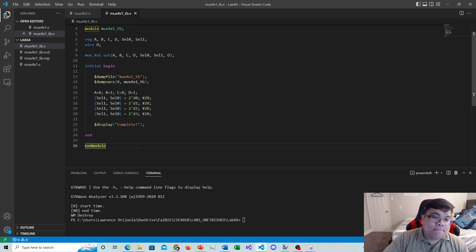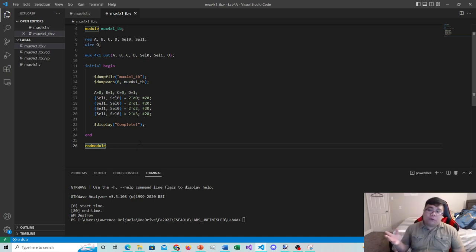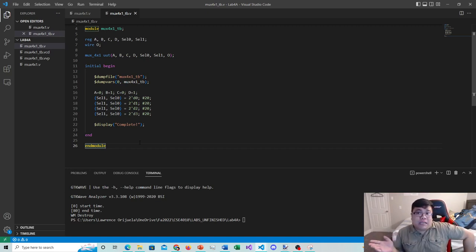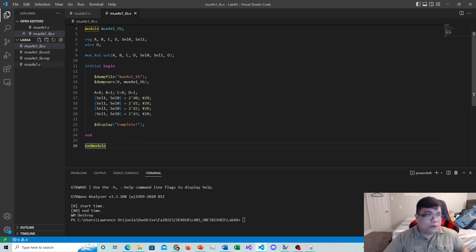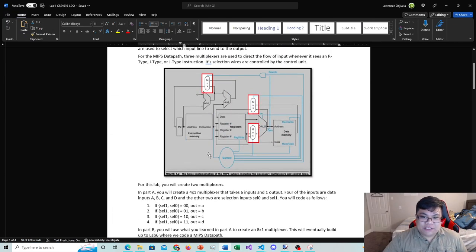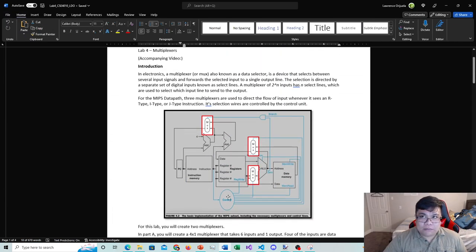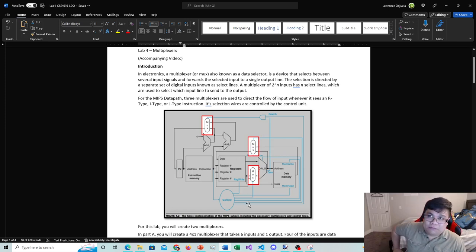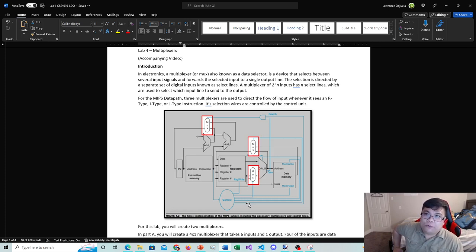All of this builds up to when we eventually code the MIPS data path. Now that you know how multiplexers work, you can visualize how they serve as a good decision-making circuit — the control input feeds values to the multiplexers to decide which inputs become the outputs. That's it for this lab video. Thanks for watching — I'll see you in the next one.